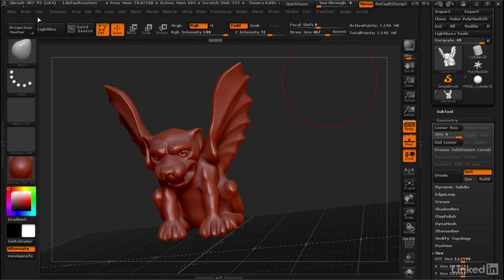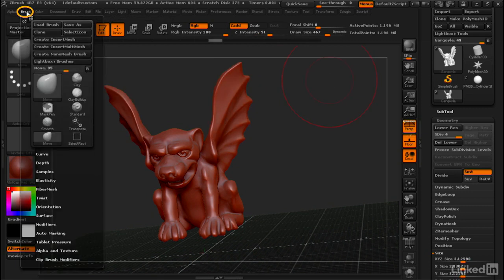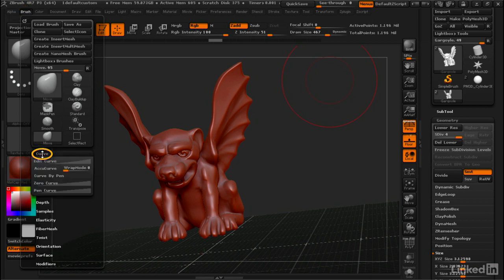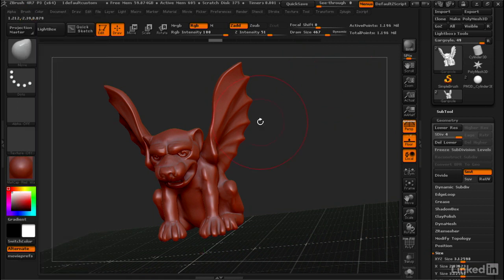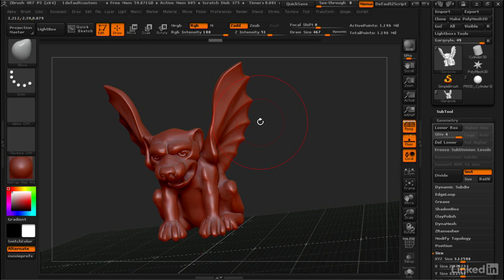So let's go to the Brush menu and open up Curve and turn on something called AccuCurve. Now, what this does is it makes the effect of the brush very strong in a very sharp point in the middle of the brush and then have a smooth fall off.